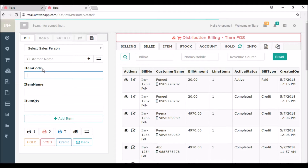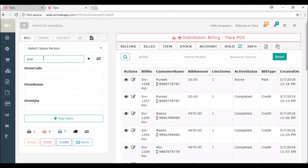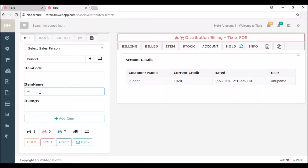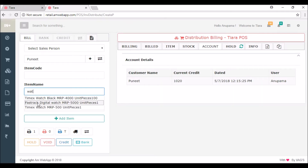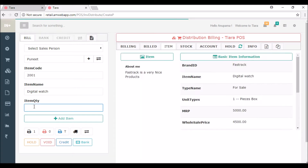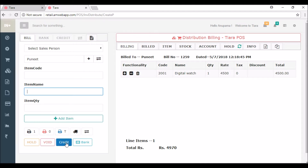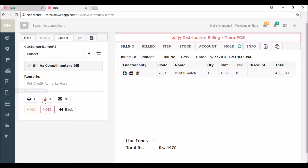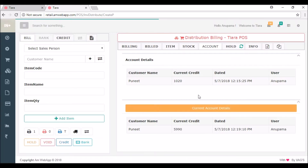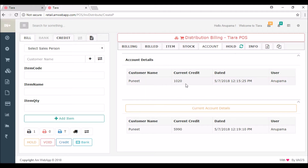I'm cutting the bill for the new customer, that is Puneet. The customer wants to buy a watch, so I'm adding a Fasttrack watch and the quantity is one. I'm adding it and the digital watch is added. I want to generate the bill on credit — when I click on credit you can see the customer is added. I'm directly generating it without printing, so you can see the current credit of the customer was 1020 rupees and now it has increased to 5990 rupees.